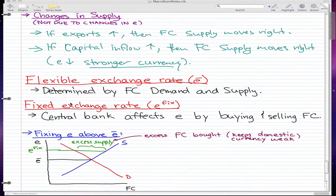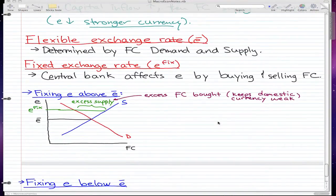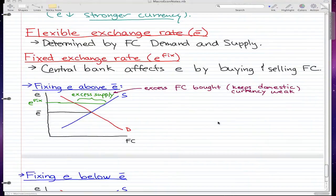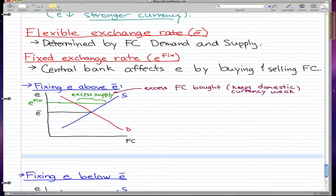The fixed exchange rate is something that the central bank can affect. The central bank affects the exchange rate by buying and selling foreign currency, and I'm going to explain this more thoroughly using these graphs, as that's pretty much the whole focus.